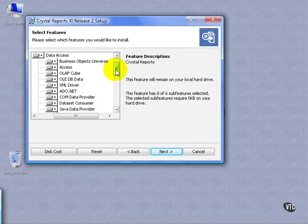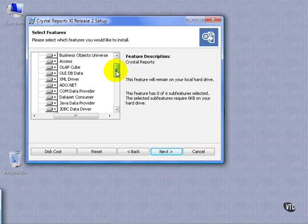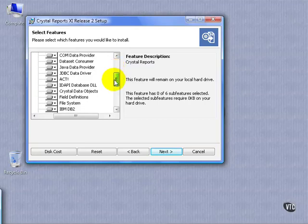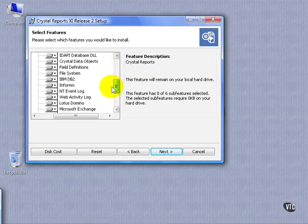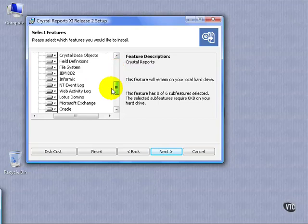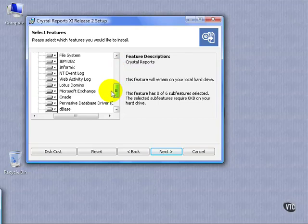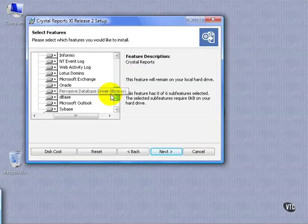That allow you to connect to virtually any data source. We have the Business Object Universe, Microsoft Access, OLAP Cube, JDBC, IMDB2, Microsoft Outlook, Pervasive, Sybase, Oracle.